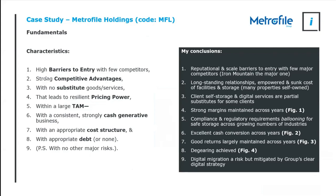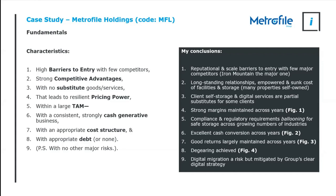Looking at barriers to entry, Metrofile actually has, the document management industry actually has very high barriers to entry. Typically because of two key reasons. The first one is reputational. You are typically storing very sensitive documents for clients. The big banks won't give their sensitive banking documents and your FICA documents to just anyone to store. So you've got long established relationships. You've got a lot of trust and loyalty on the table.